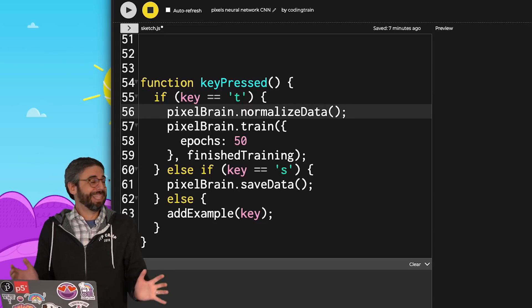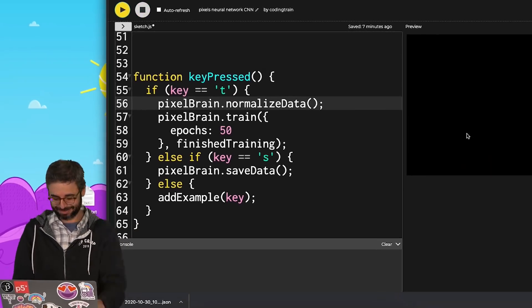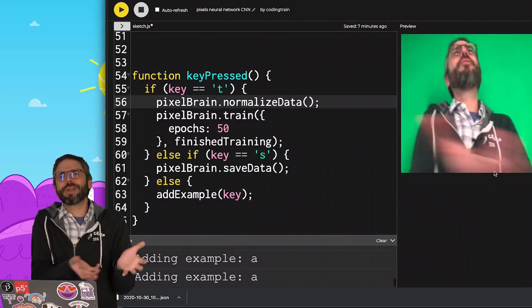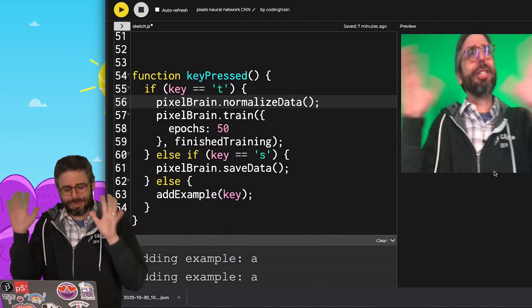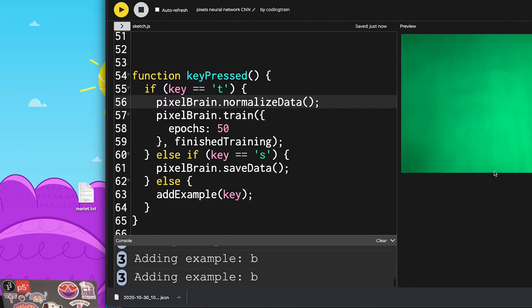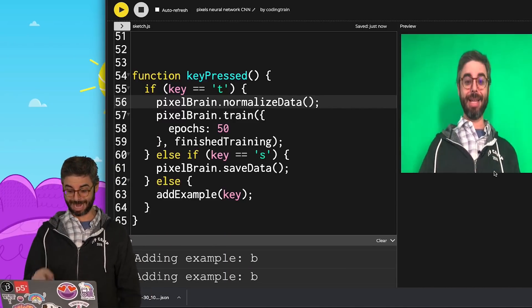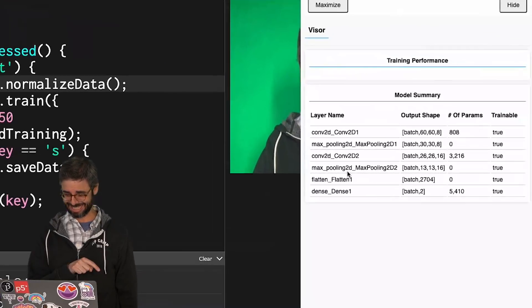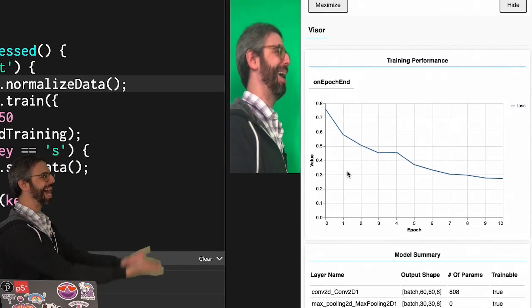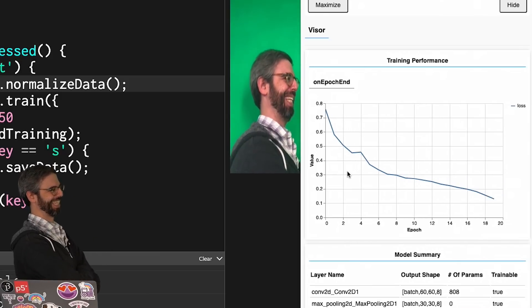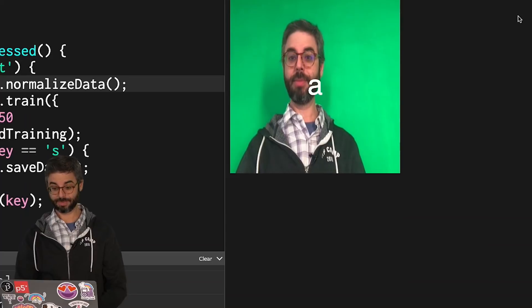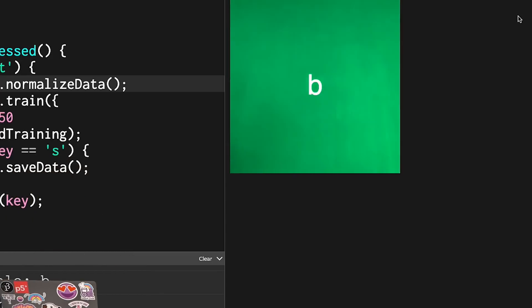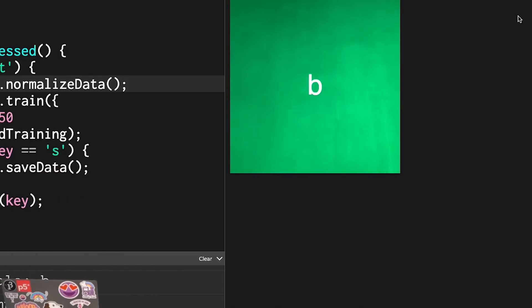So right before I train the model, I need to add one line of code to normalize the data. So I'm hoping this fixes it, but it remains to be seen. I could have reloaded the data I saved previously, but I'm just doing it again just to do it again. I say my model training prayer, and then I press T. Ah, that's a loss function I like to see. A, B, A, B.